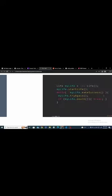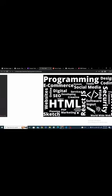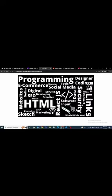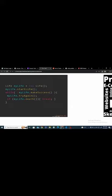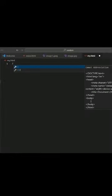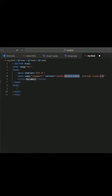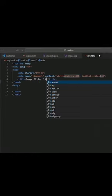Let's add an image slider or carousel without writing a single line of code. Add some boilerplate code and change the title.